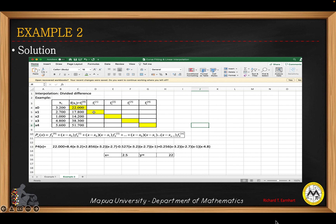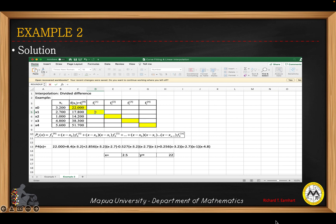The highlighted color represents the initial values for each order difference. This first y value is considered the initial value at the zero order. For the first order difference, we get the ratio between the differences in y and the differences in x — that is, delta y over delta x.